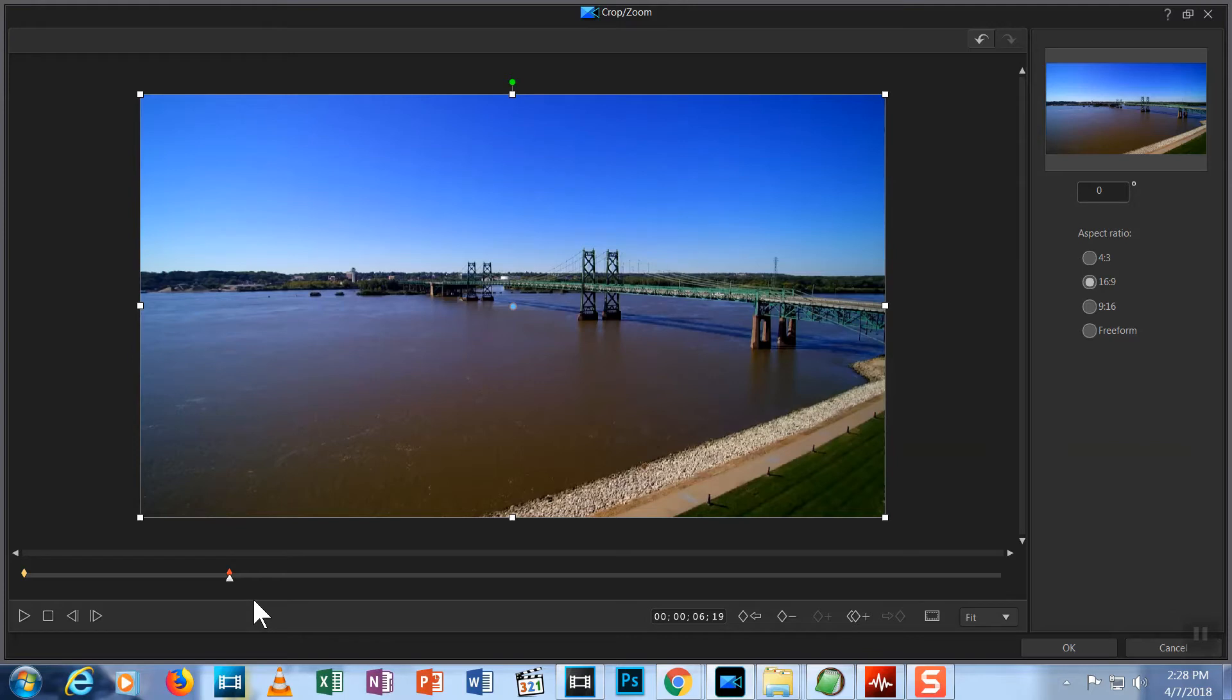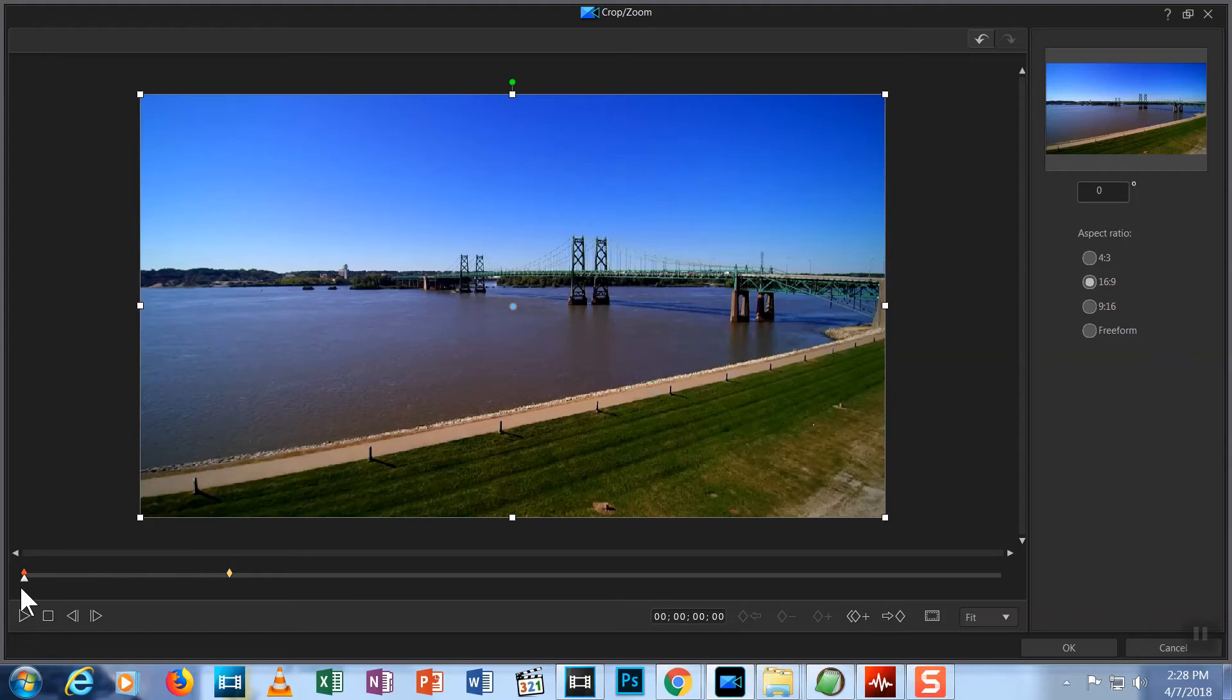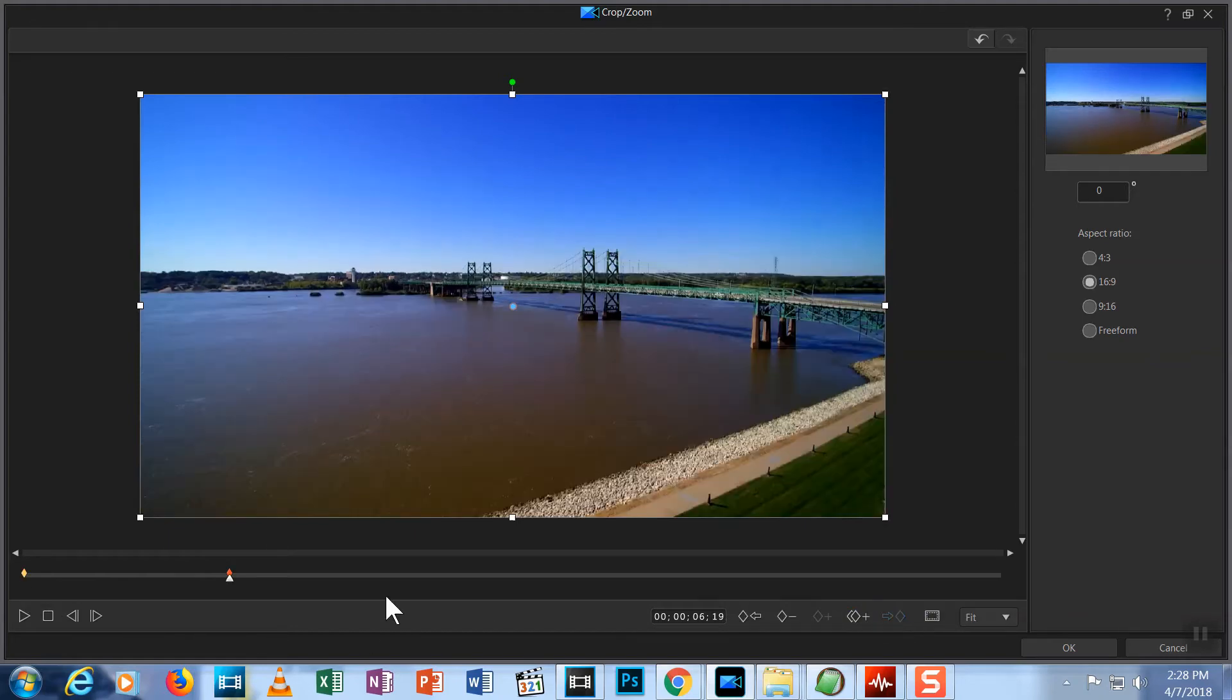If I wanted to jump back to the first keyframe for some reason, I could hit the icon with a diamond and an arrow left. This jumps back to our first keyframe, which is now red. I want to return to the second keyframe, so I hit the icon with an arrow right and a diamond. This advances to the next keyframe.